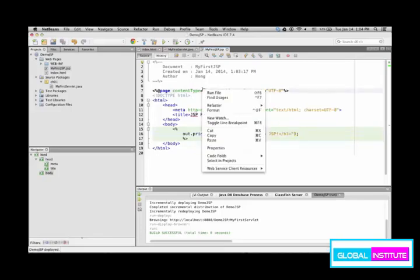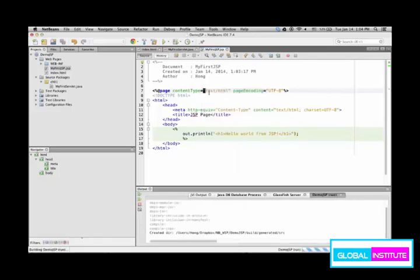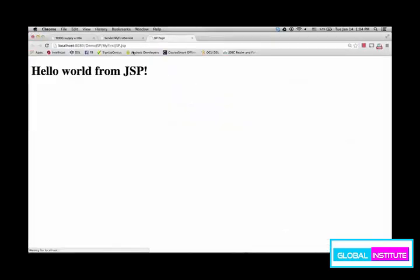So right click, run file. Now see the URL pattern. URL pattern is the project name and then JSP file name. It's a little bit different from servlet. Then the JSP is launched and it's working like this.